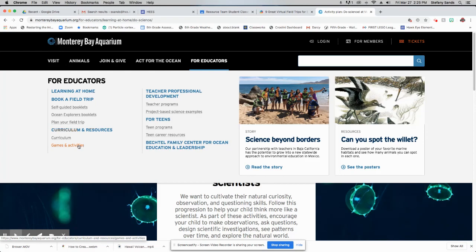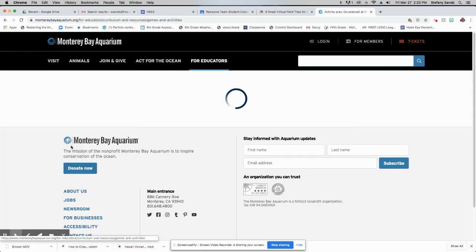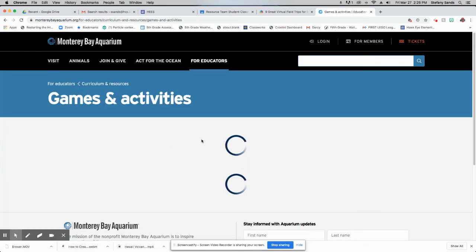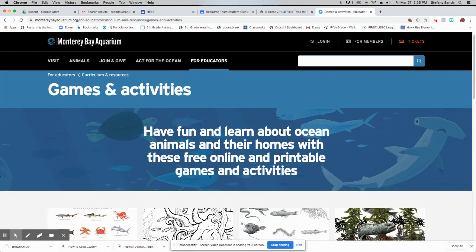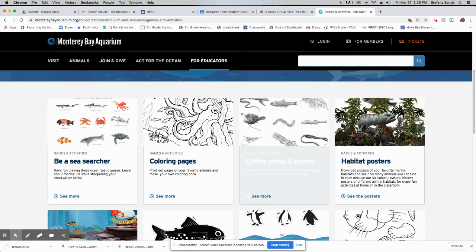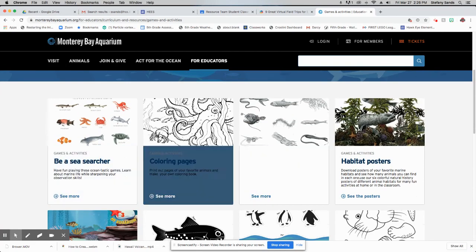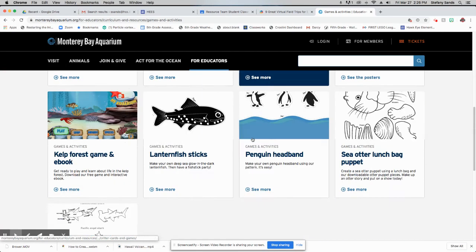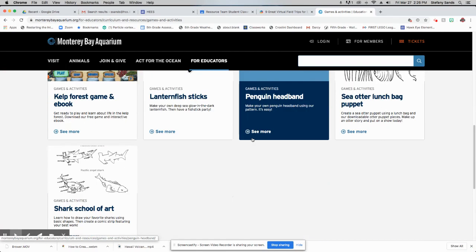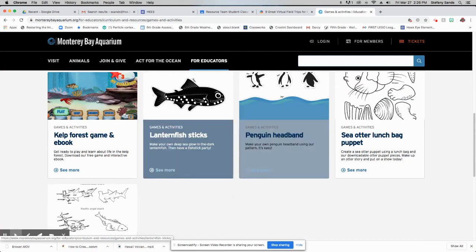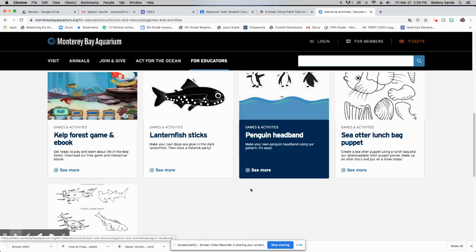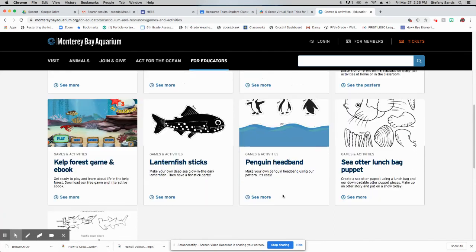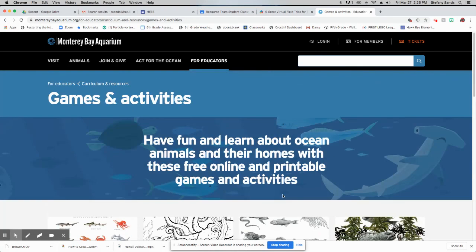Here's a link just to games and activities that you can do by yourself or with a friend. There's coloring pages, different games, here's an interactive game. Lots of fun things to do here at the Monterey Bay Aquarium.